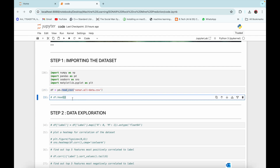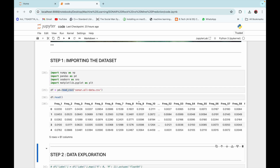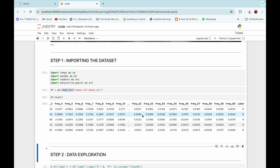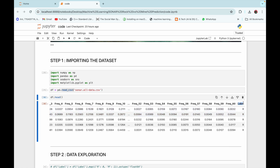Now let's look at our data frame. We can see that we have 61 columns — 60 columns of different frequencies and one column called 'label', which is the most crucial column in our dataset. This label column denotes whether the object is a rock or a mine. If it is a rock it is denoted by the letter R, and if it is a mine it is denoted by the letter M.